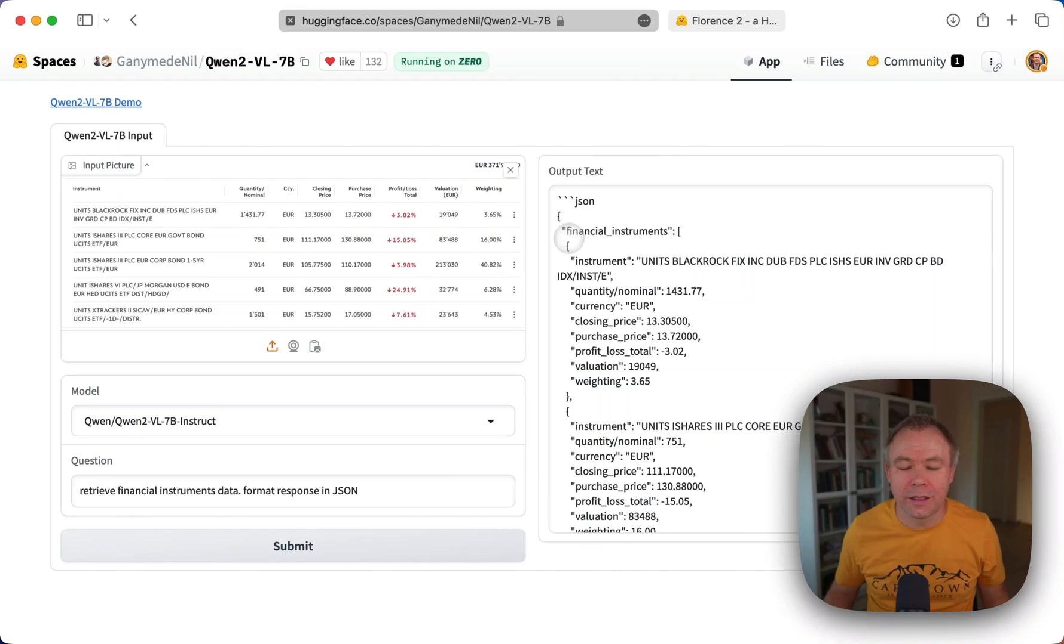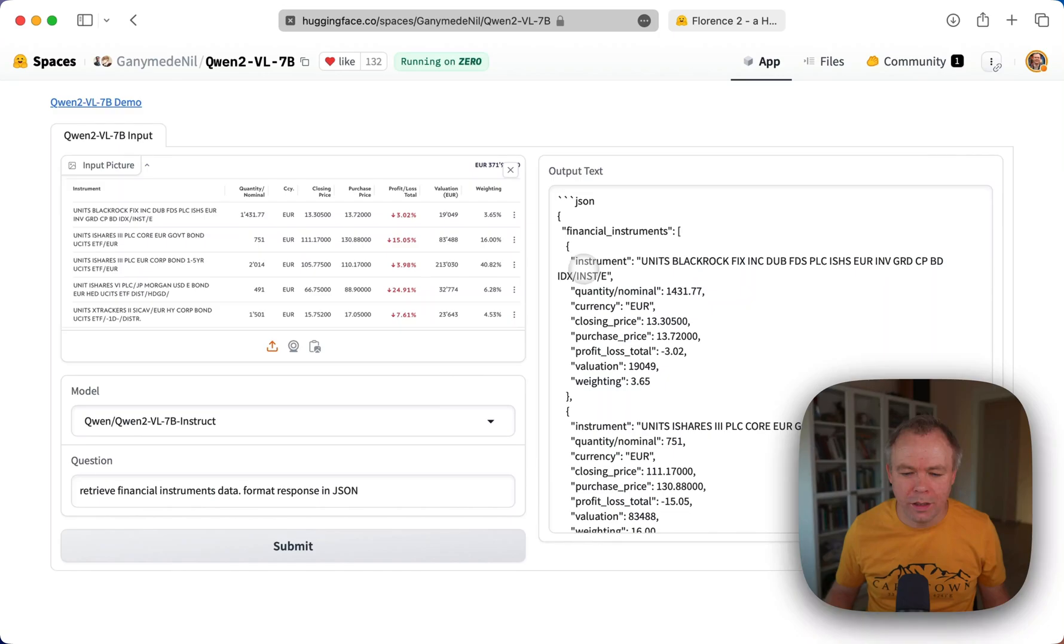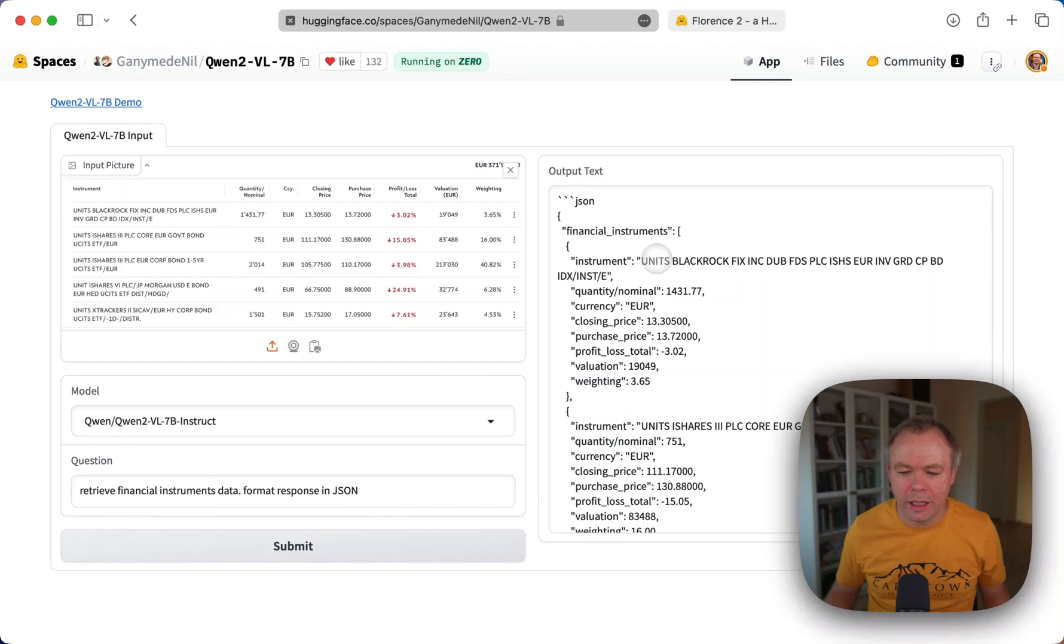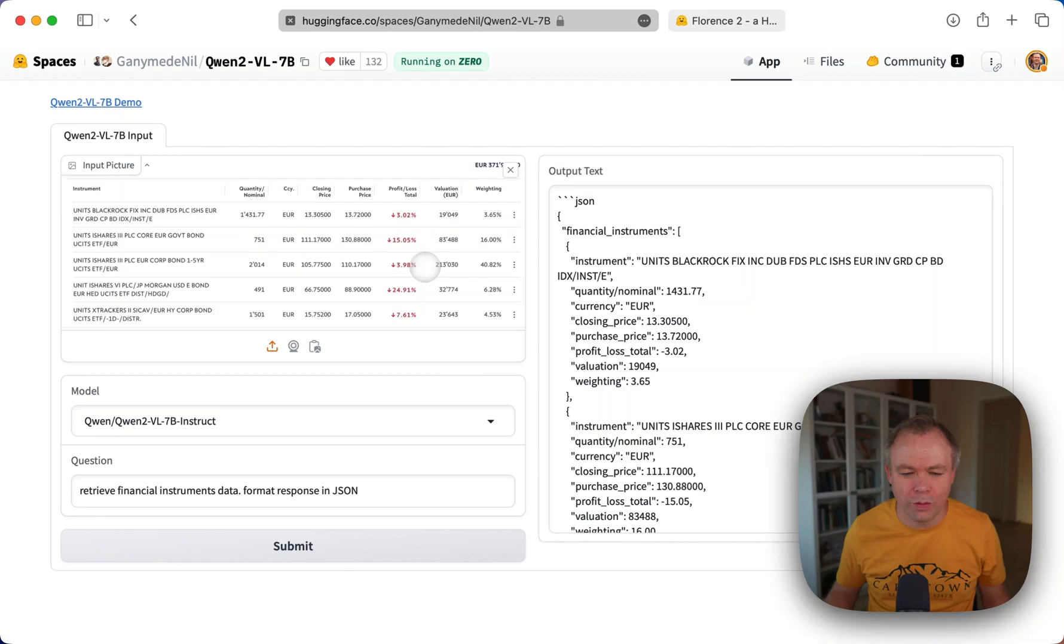And it would simplify the overall solution by far. So we get JSON here. We get financial instruments. And the response is properly formatted JSON. We get actually column name automatically identified from the image table, which is 100% correct. And we get all the data, which is also 100% correct.